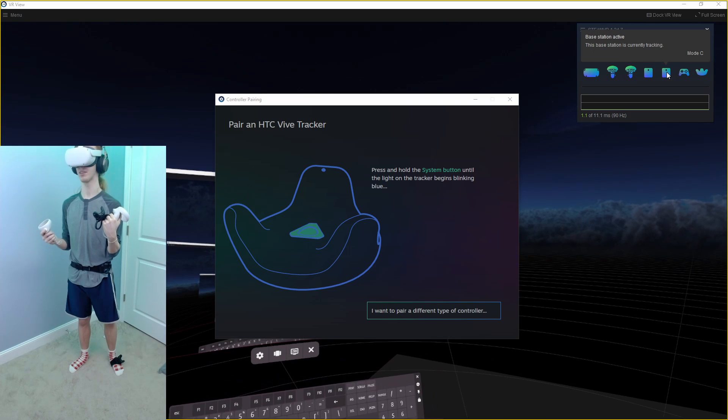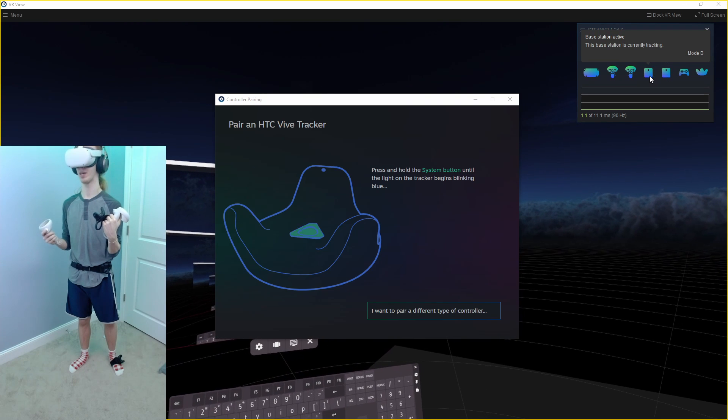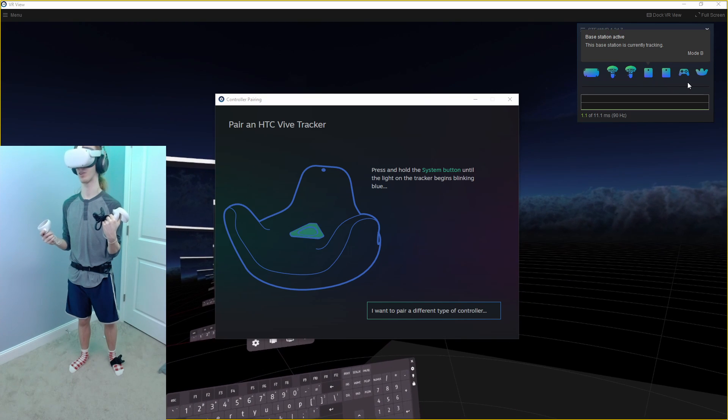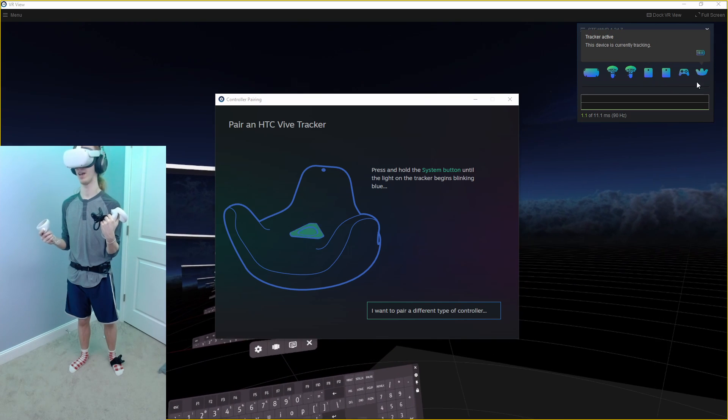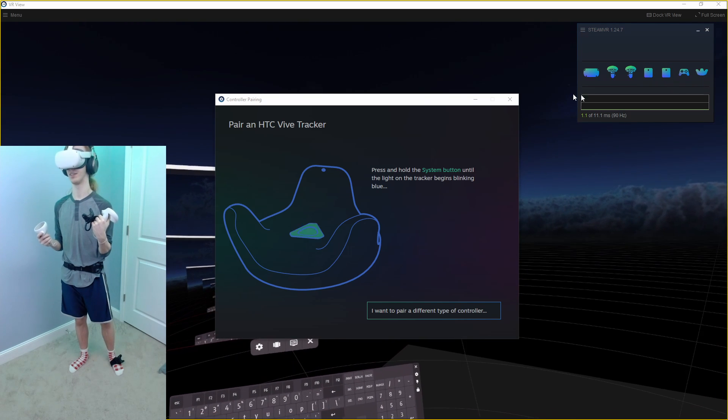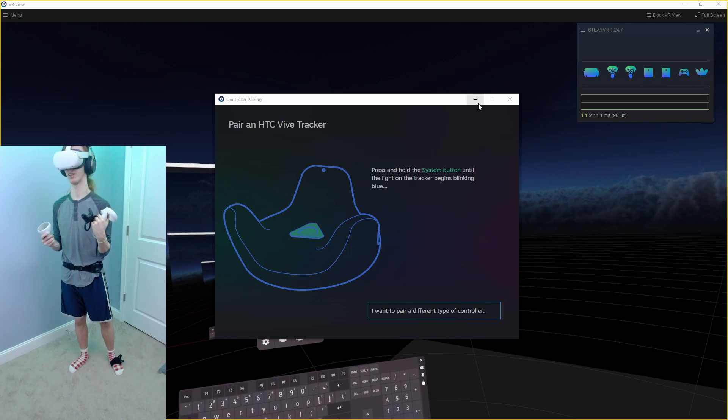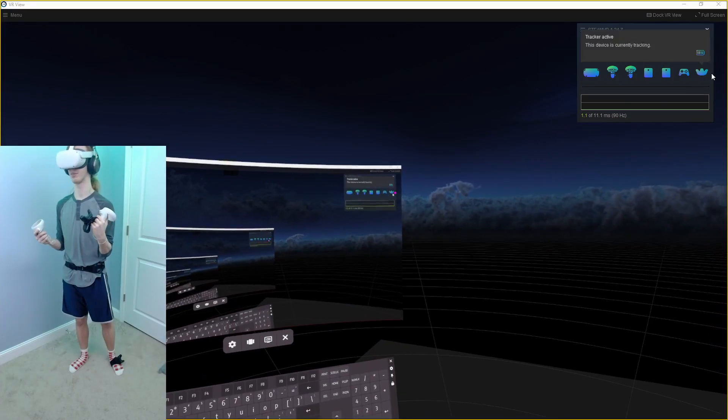Now that it's paired, you'll see the base stations turned on and the tracker is active.